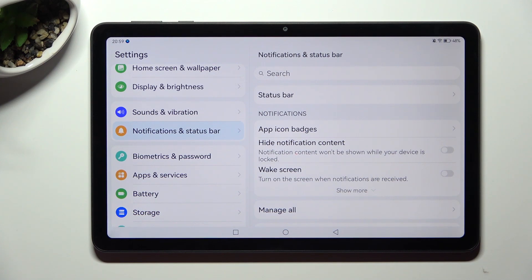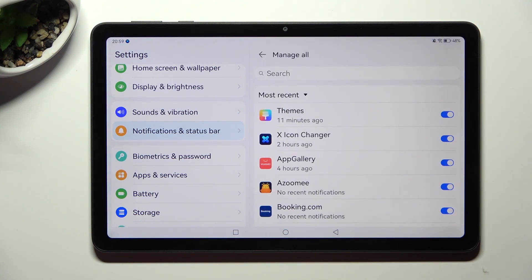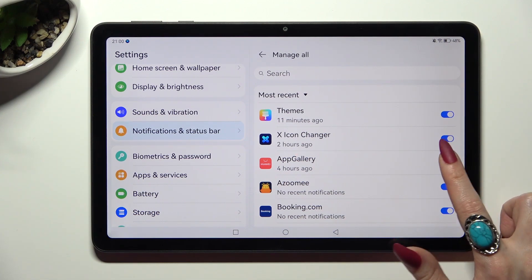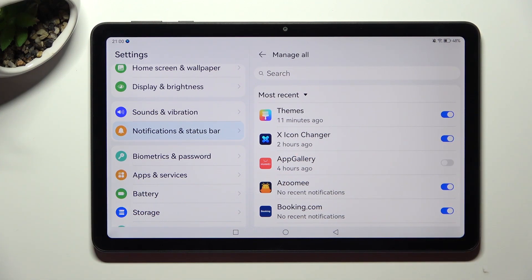After that, click on Manage All, and click on the switch next to one of your apps from which you want to disable notifications, like App Gallery. You can switch them back on by clicking on the same switch again.